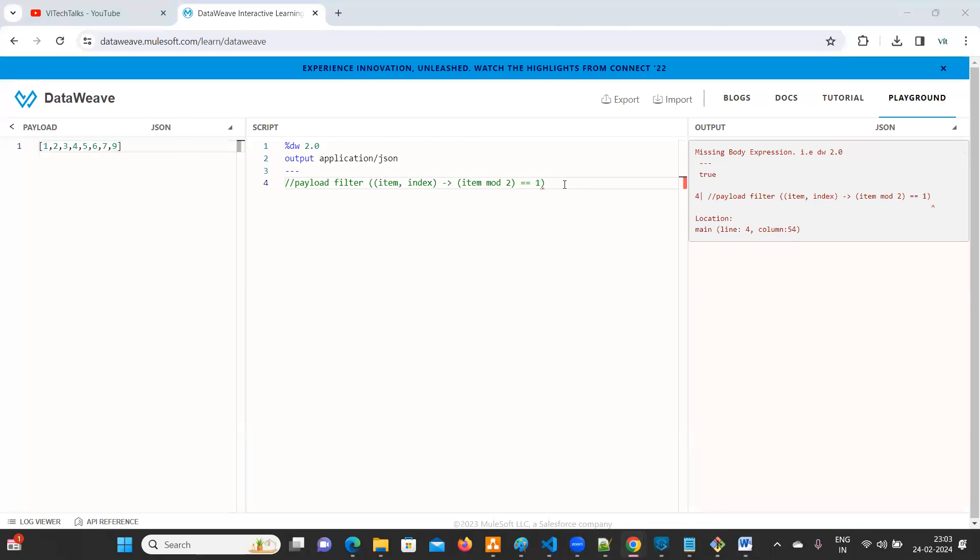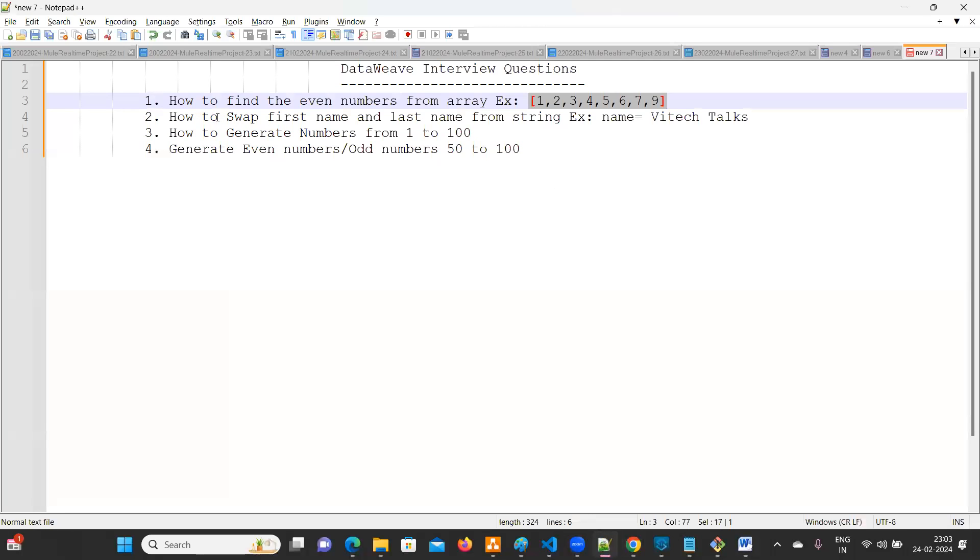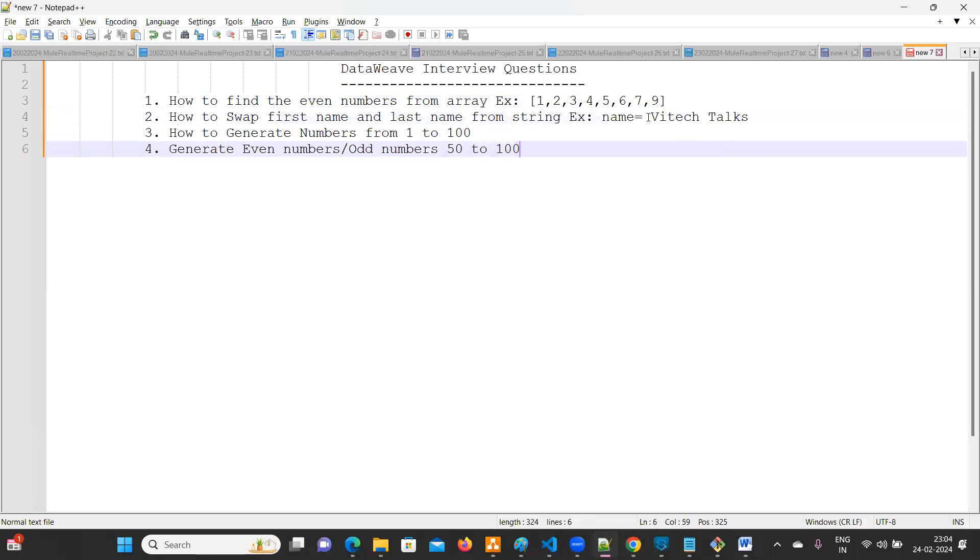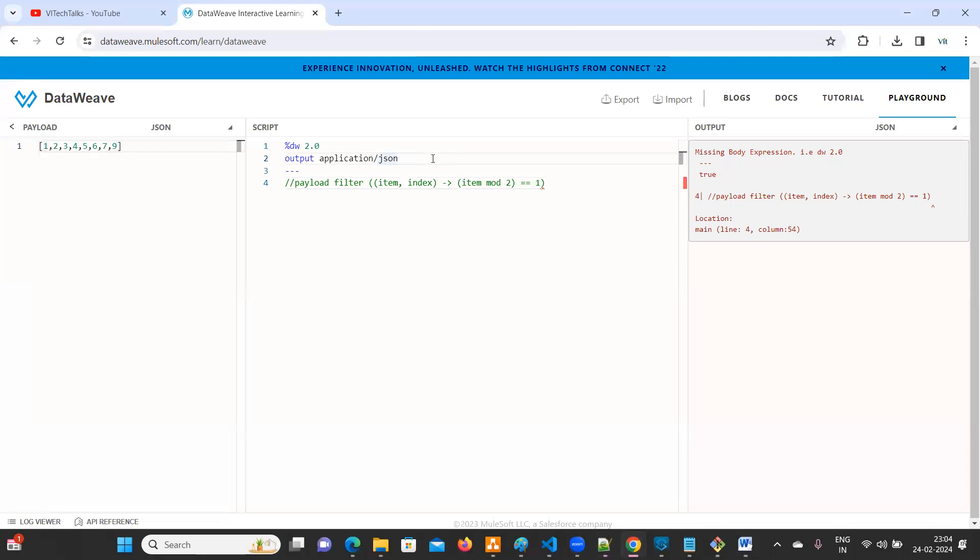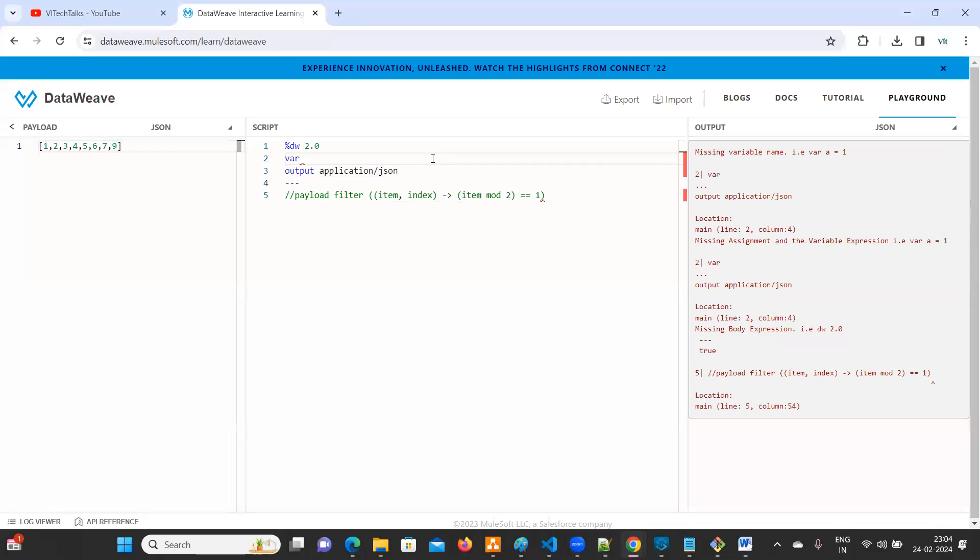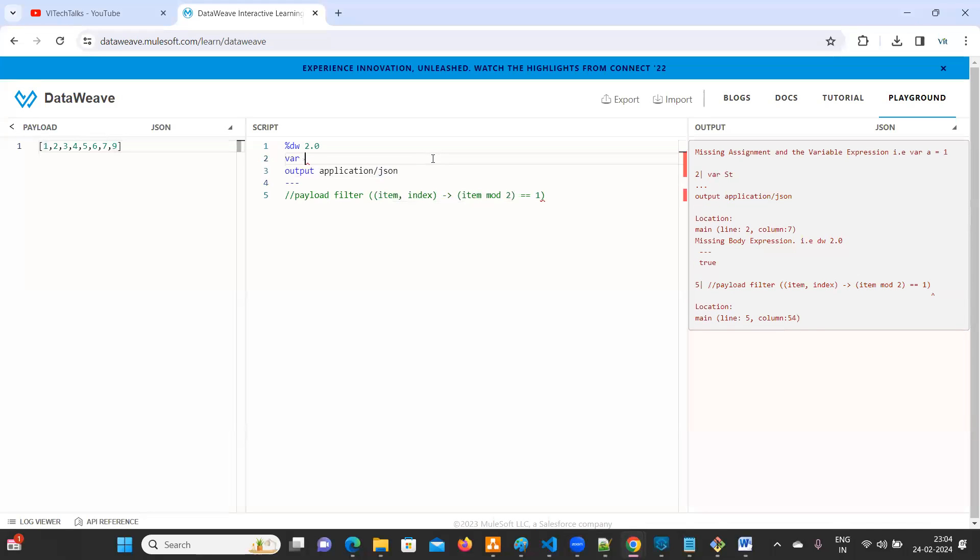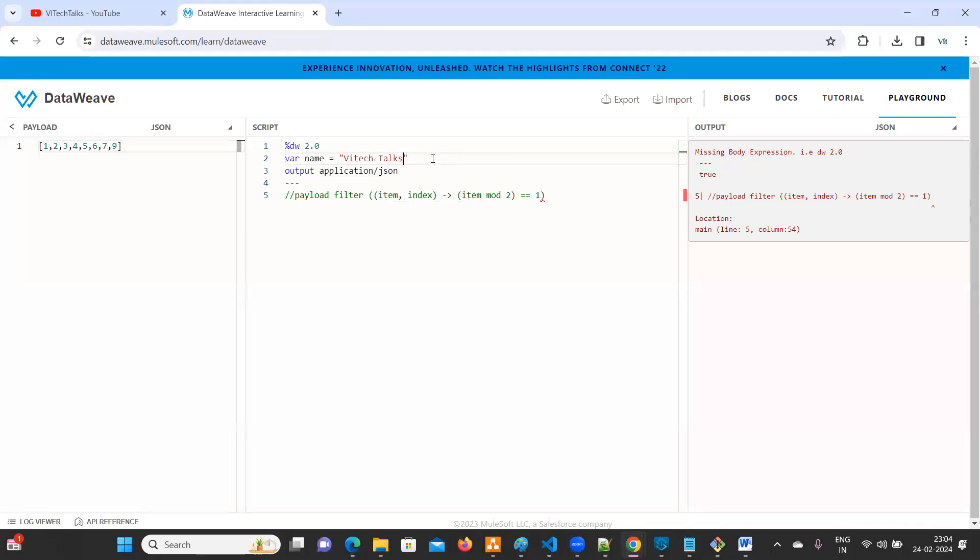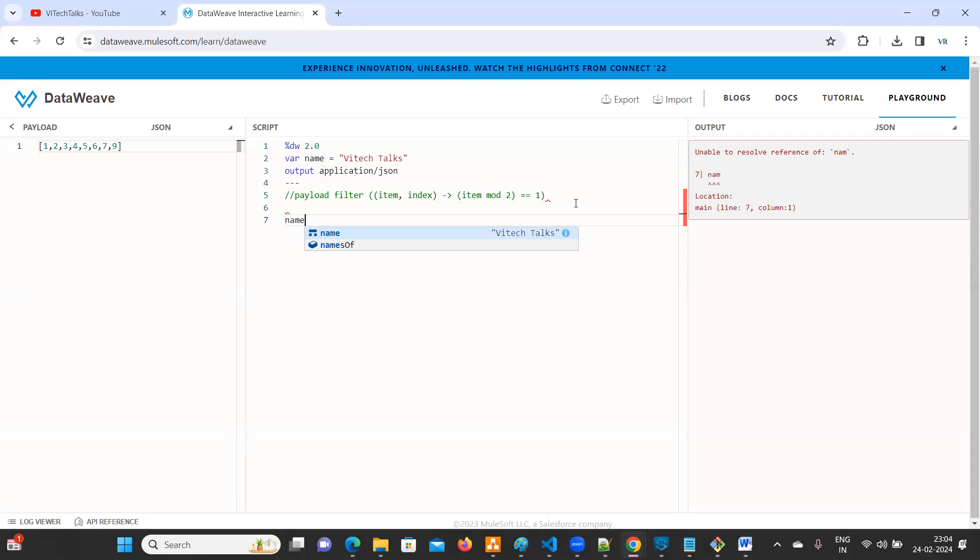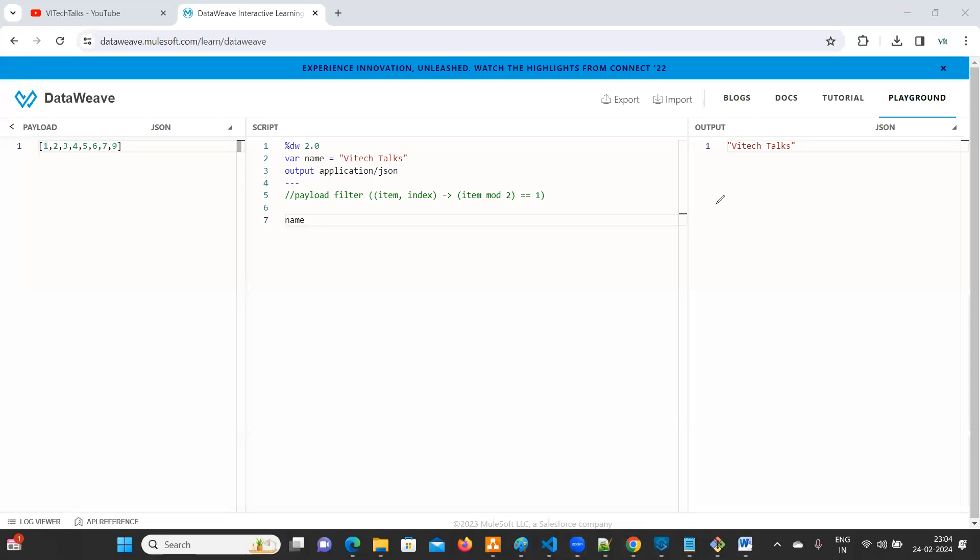Let me comment out this now. We'll go for the second one. How to swap first name and last name from a string. String name. We'll take ViTech Talks. You can consider this one. I'll keep it as name only, name equal to ViTech Talks. If you print name, we'll get the entire name, but what is the expected outcome? First you need to print Talks, then ViTech. So that is the question.